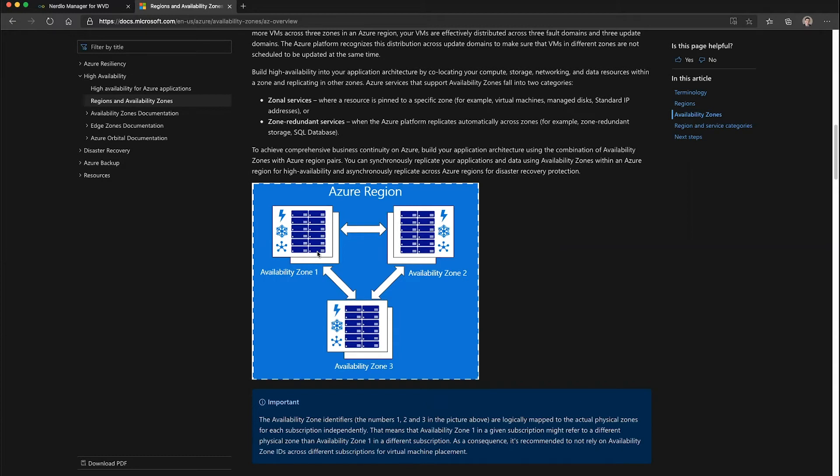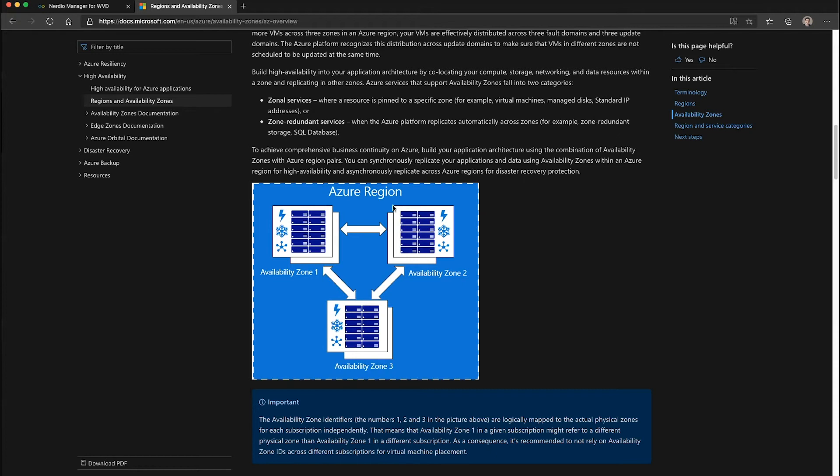By doing so, you can ensure that if there's a data center failure in one of the availability zones—if there's a physical building problem within one of the Azure regions that takes an availability zone out of commission—